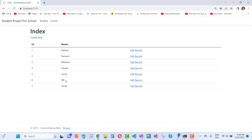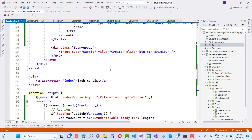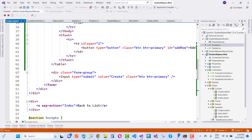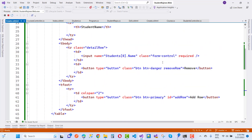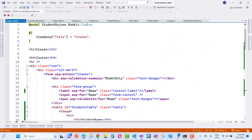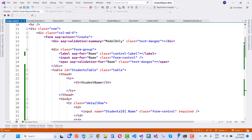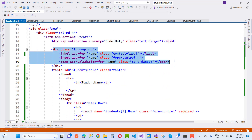So Jacob, Bill, and Smith are added in the session. Now let's look at how to add from the master table in ASP.NET Core using jQuery. Here we have the master table which is the Course create section.